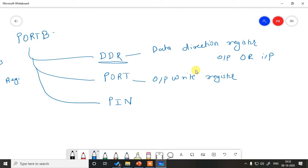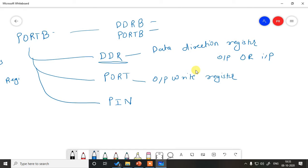So for port B, what registers we have? We will have DDRB which will set the data direction and we will have port B. This is the name of register where we will write the value to be written onto the port pins.